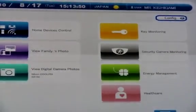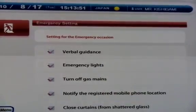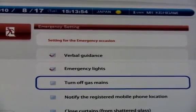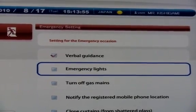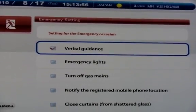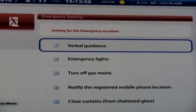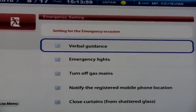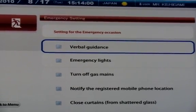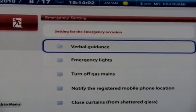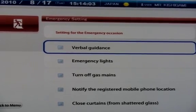Next, I'll show you a demo of how we can link various home appliances together. In Japan, we have a lot of earthquakes, so there is a system called the Earthquake Early Warning System.